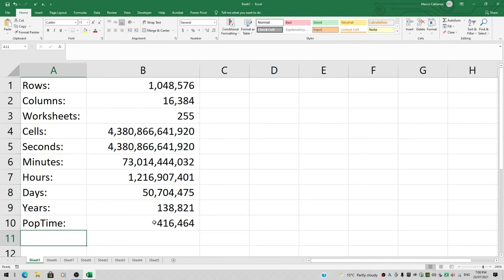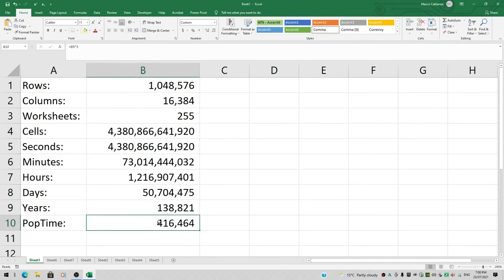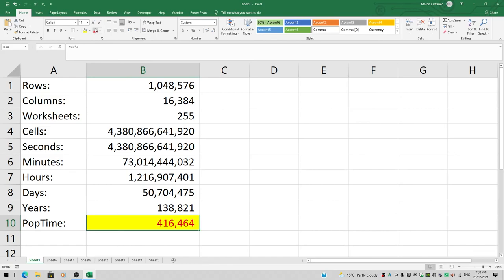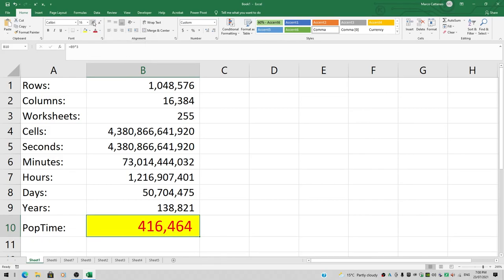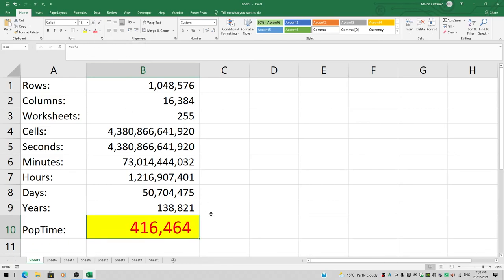I'm going to select that number just for fun. I'll give it a yellow background and a red font color, and increase the font size. So you can see that's a whopping big number. And this is just how much time it takes to populate one workbook, one Excel file, if you want to populate every single cell of every single worksheet.